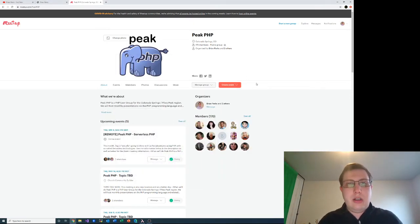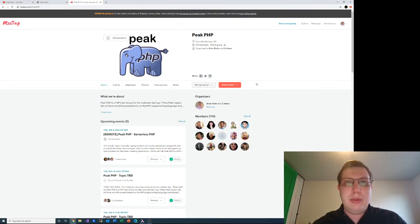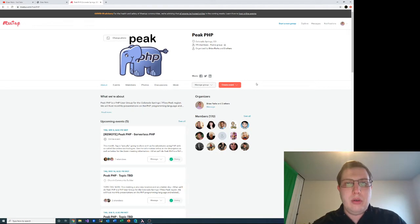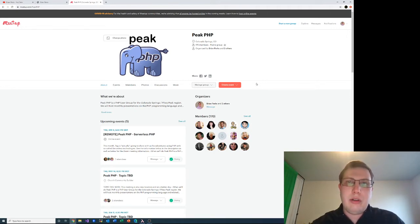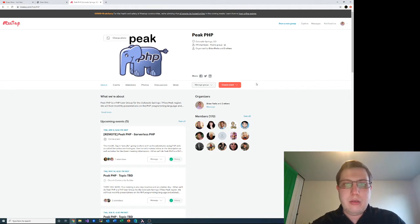Hey everyone, I'm Brian Parks, and in this video I wanted to show something that I was planning to show at Peak PHP, which is actually tonight while I'm recording this. Unfortunately, we didn't get quite the attendance I was looking for, probably because we had to switch to a virtual event — we're instructed to stay at home here in Colorado. If you're into PHP and in the Colorado Springs area, or now that we're virtual, potentially anywhere in the world, go to meetup.com/peak-php to see more about us.